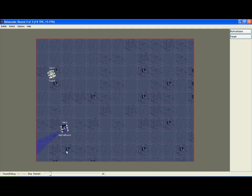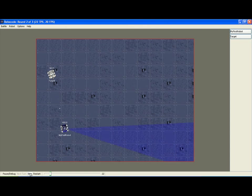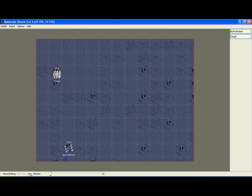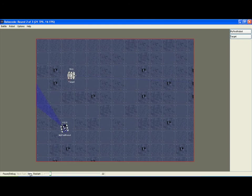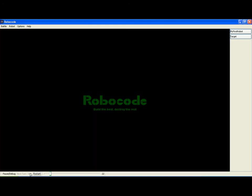These games are typically done in rounds of three and the winner over three rounds is determined. Typically that is the first to two. To stop the game you can click on the stop button. And that concludes the Robocode demo.